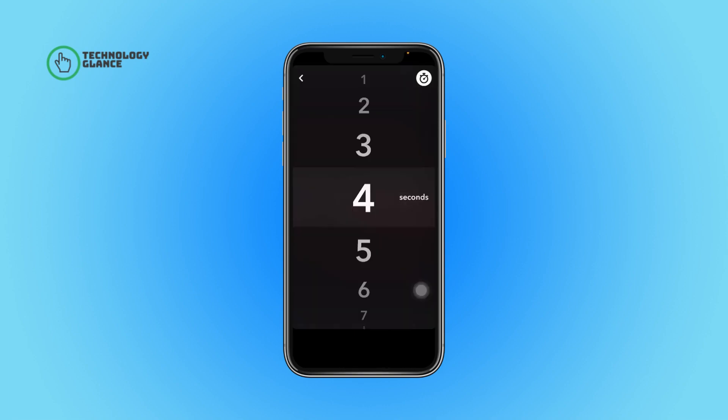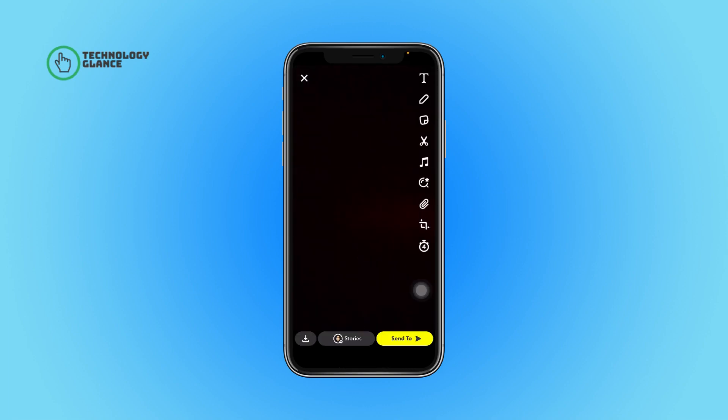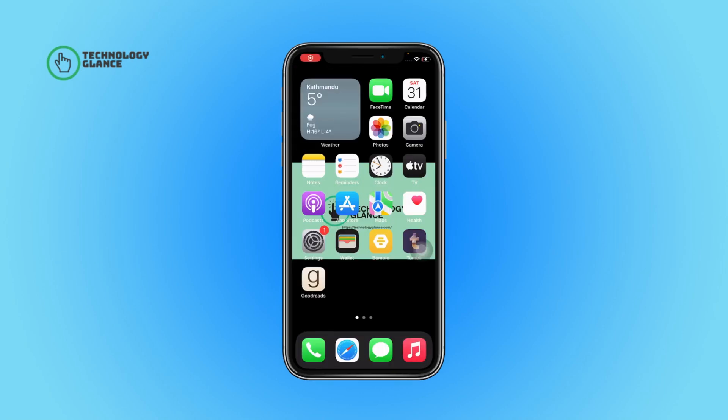After that, tap on the timer icon again and that's it — your snap is now ready to be sent.